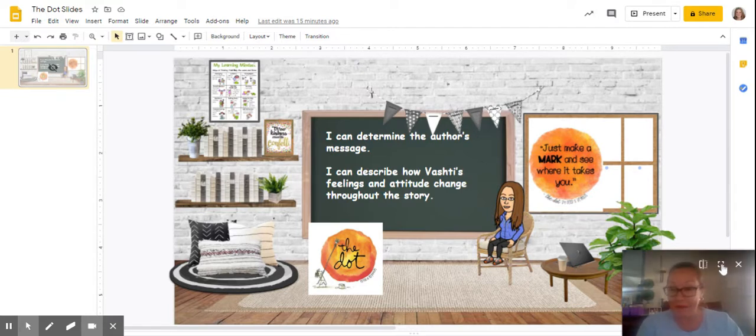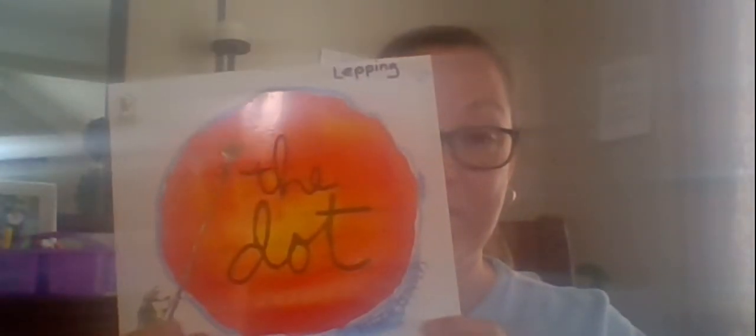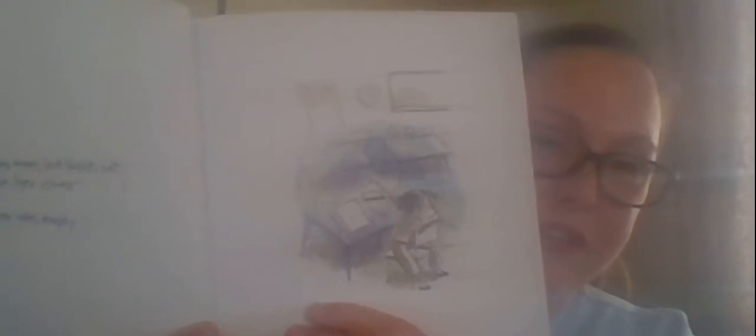So here is my book, The Dot. I noticed in the beginning that Vashti, you can just look at that illustration, Vashti's not really very happy. In fact, when I saw that picture before I even read, I thought, oh, this child is frustrated. Something's not working out for her and she looks frustrated. But then her teacher comes over and tries to encourage her. But you can still see Vashti's face. She just still looks kind of angry, mad, frustrated. That's how she's feeling in the beginning of the story.